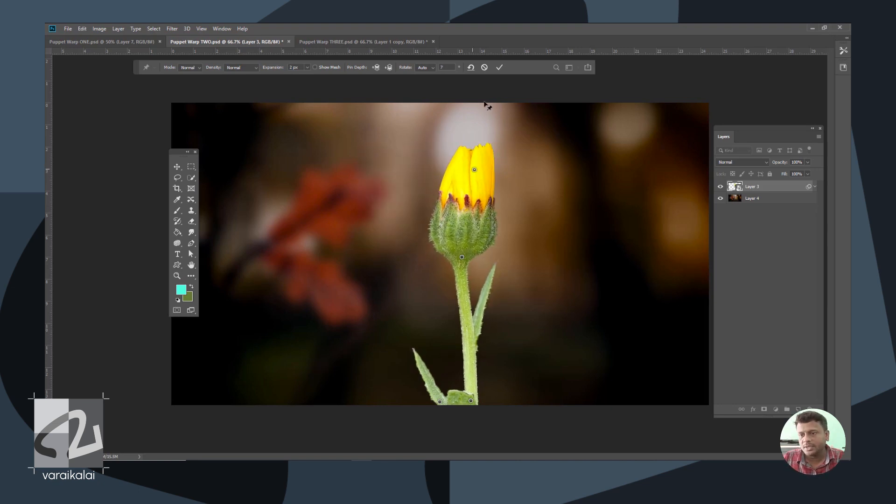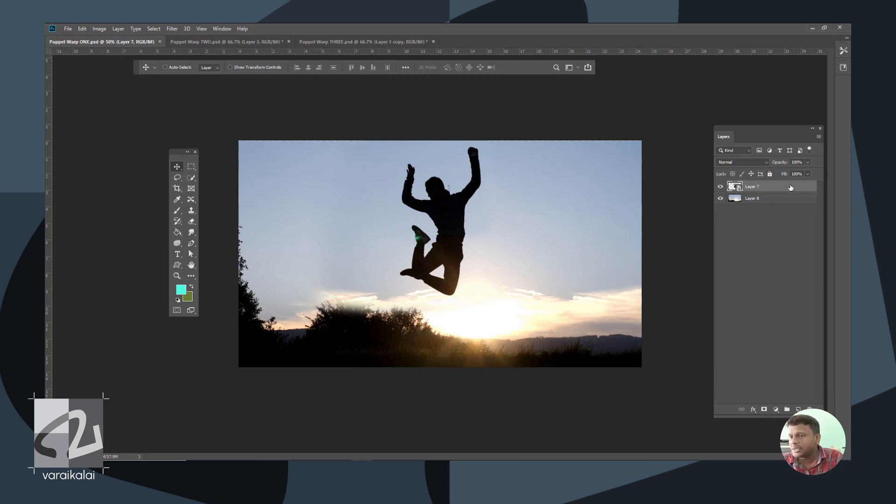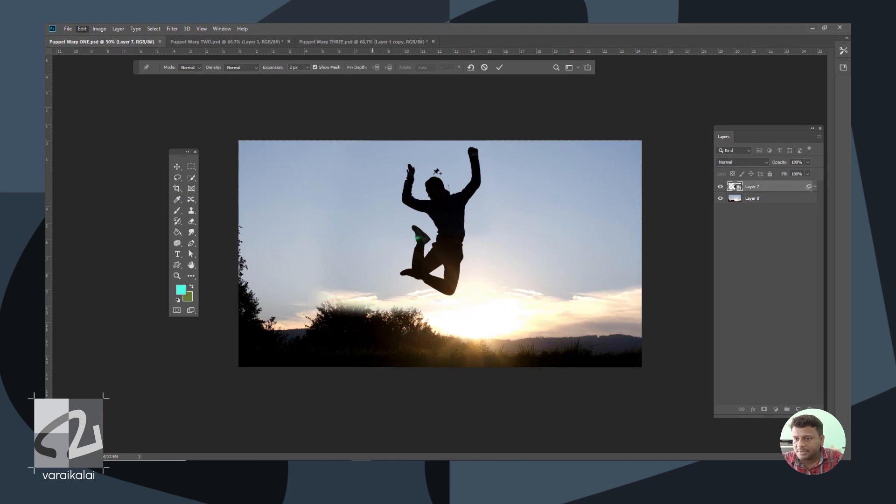For another example, there is a human layer and a background layer. We can select this layer and select Edit Puppet Warp again.